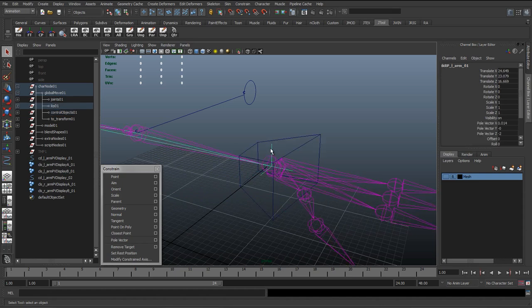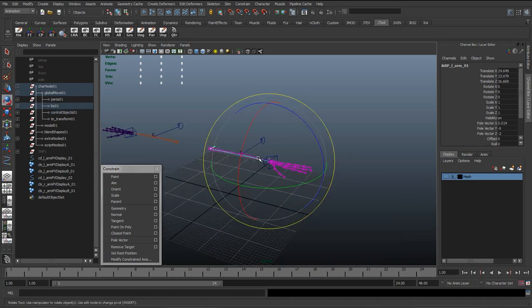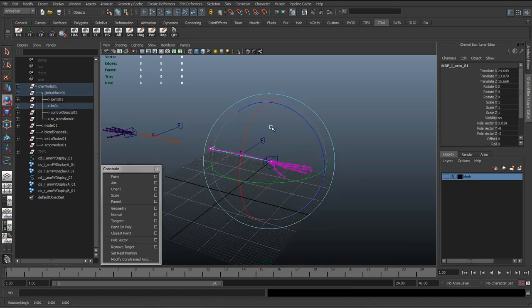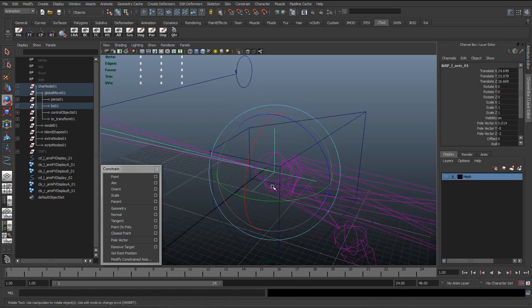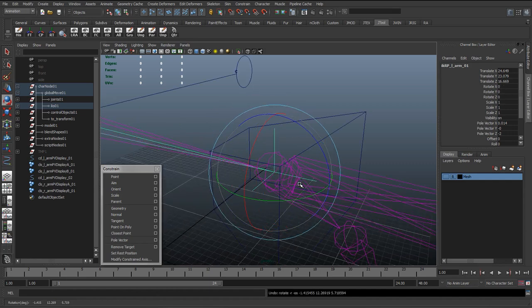For the IK we can see rotating this IK isn't doing anything, and the reason for that is the IK has no control over the orientation of this wrist.